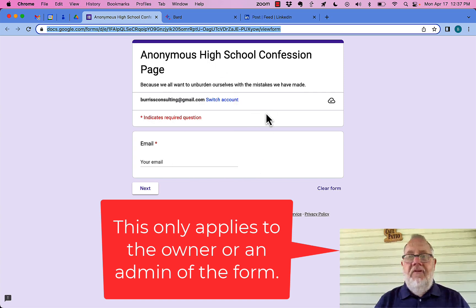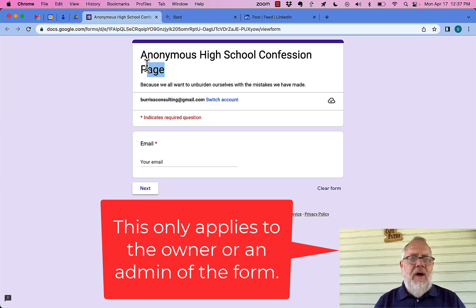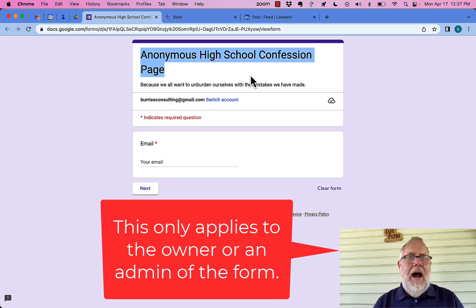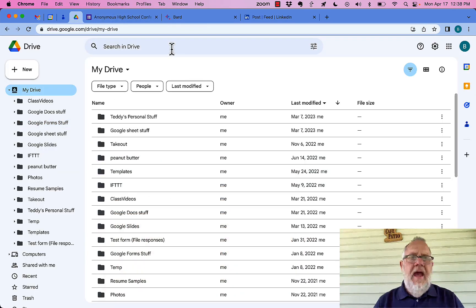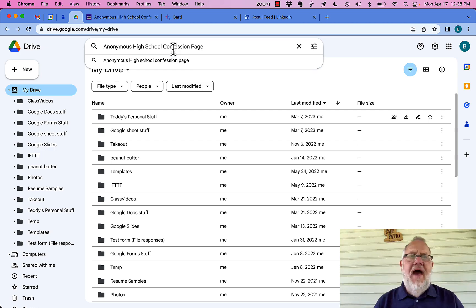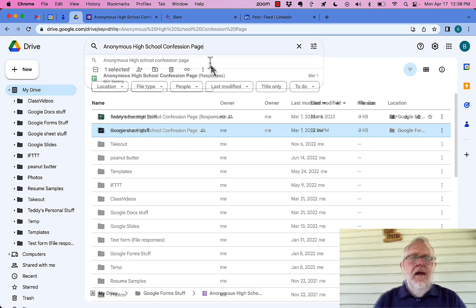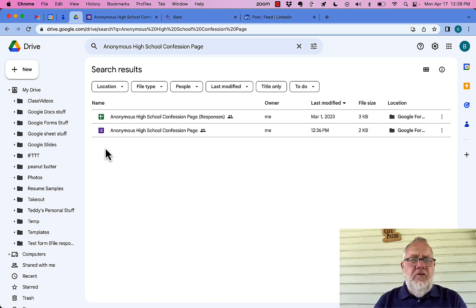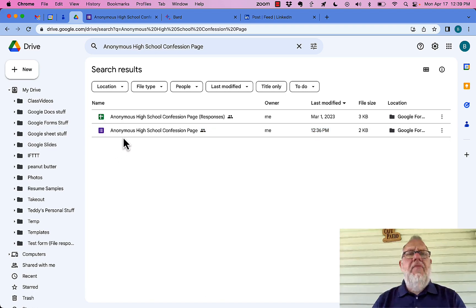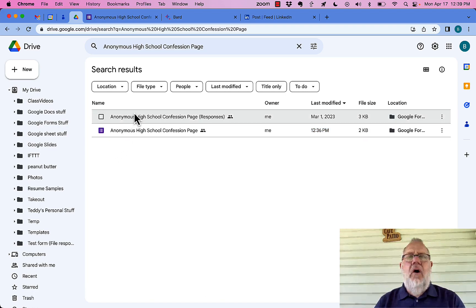What I have to do — the easiest way is to copy the name on the top, copy that, go back to Google Drive, and in Google Drive, paste that. And there is the Google Form — uncheck that. There's the Google Form, and there's the sheet that has all the results in it.